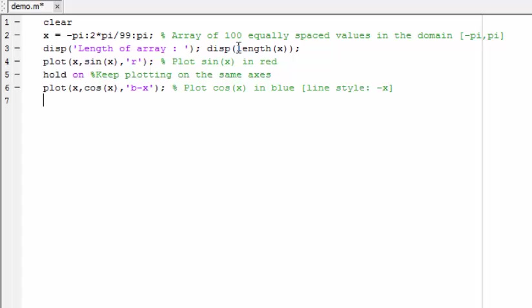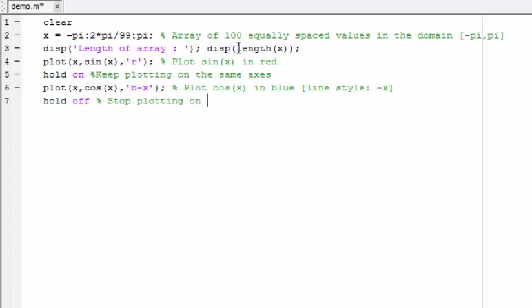Whenever you use hold on you should accompany this later with a hold off to stop plotting on the same axis. And finally I will clear x again from the variable workspace.